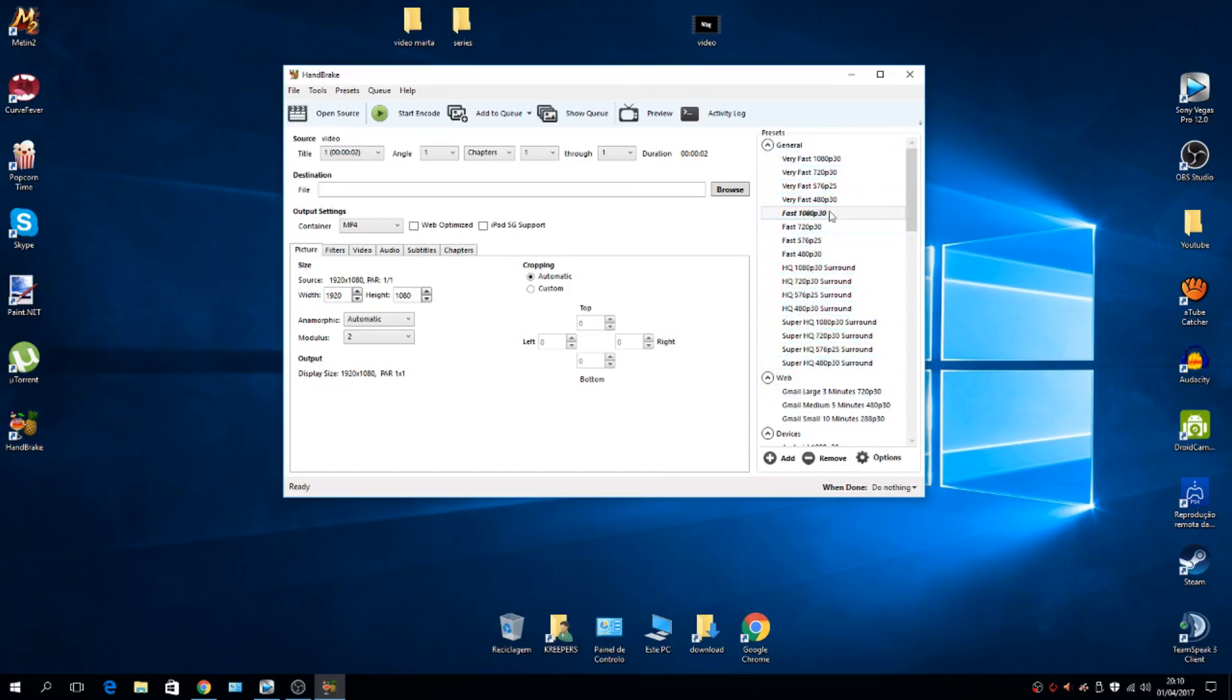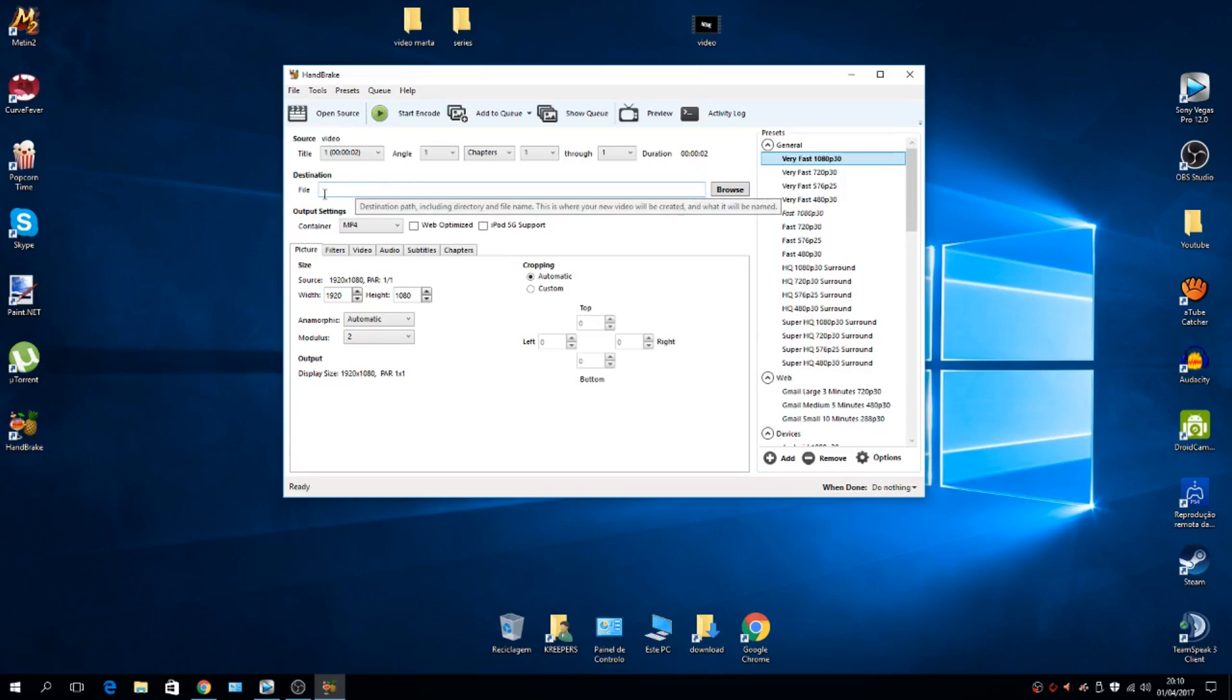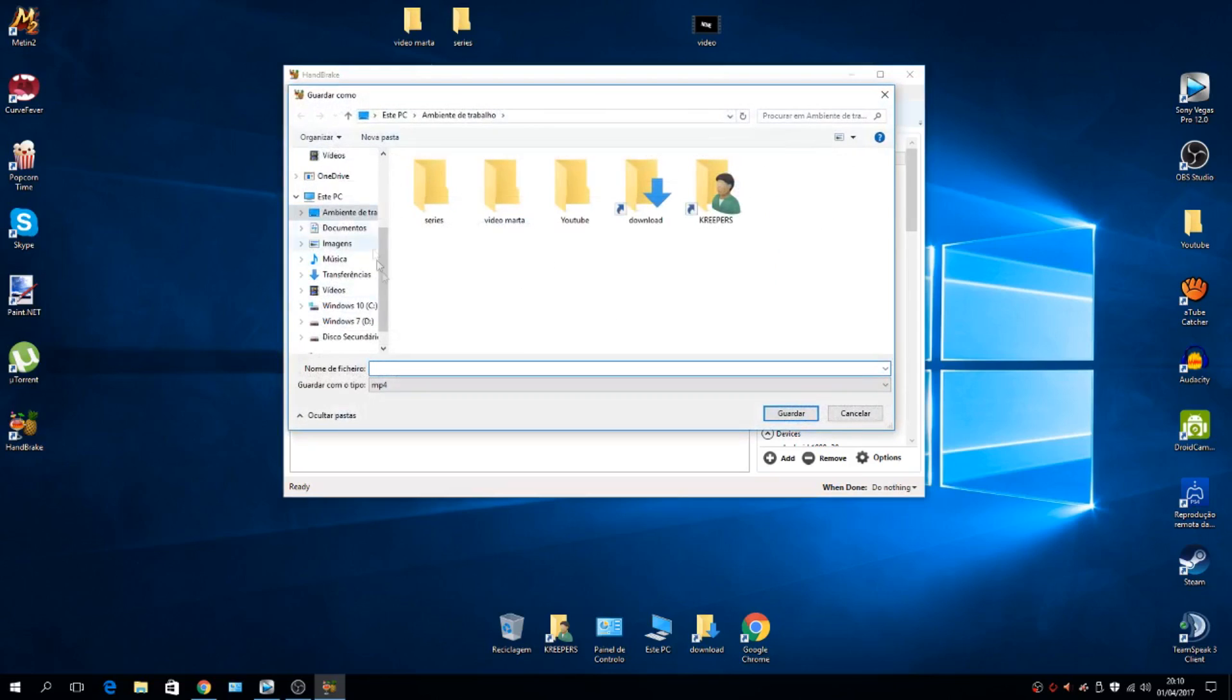These are the normal options you should choose. I usually choose this one because it's the best, but right now it's just an example so I'm going to use this one because it's faster. Then you choose where you want the file to go. In this case,